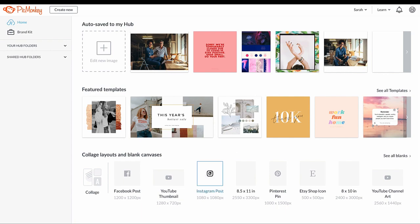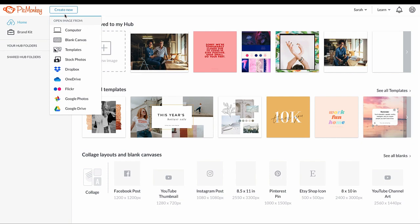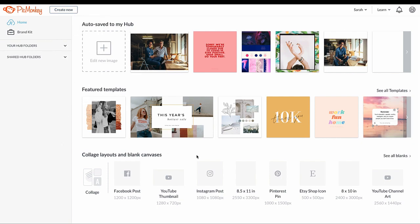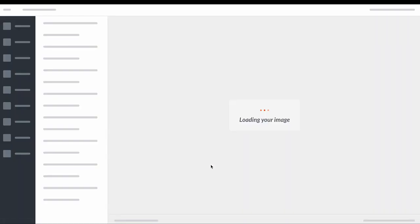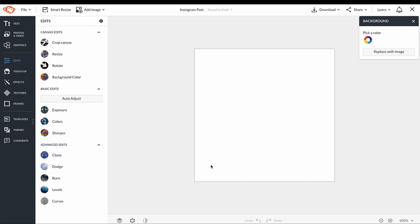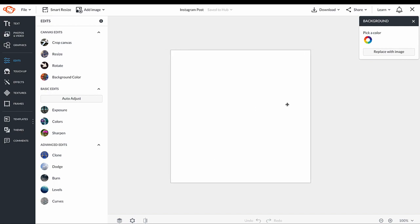Get started with the blank canvas, or choose where you want to start from the Create New button. When your canvas loads in the editor, you're now ready to add video to your project.